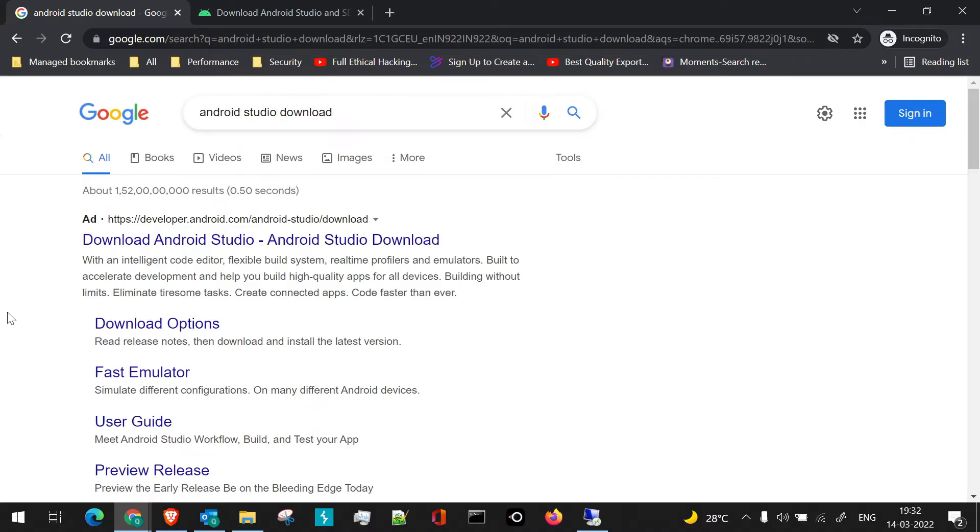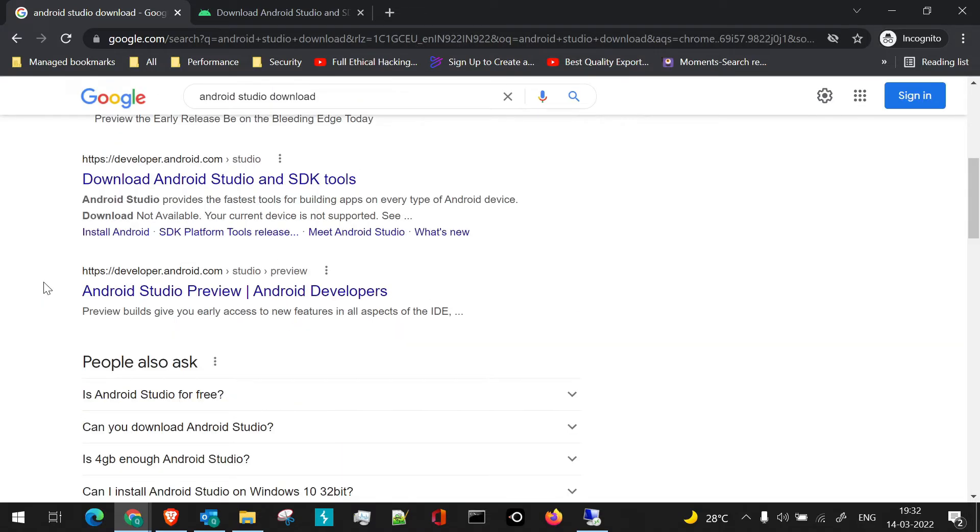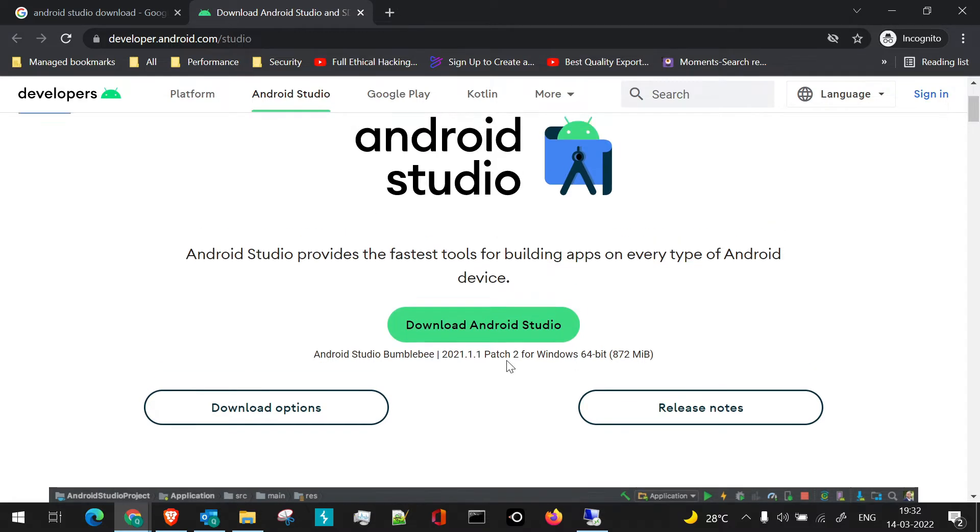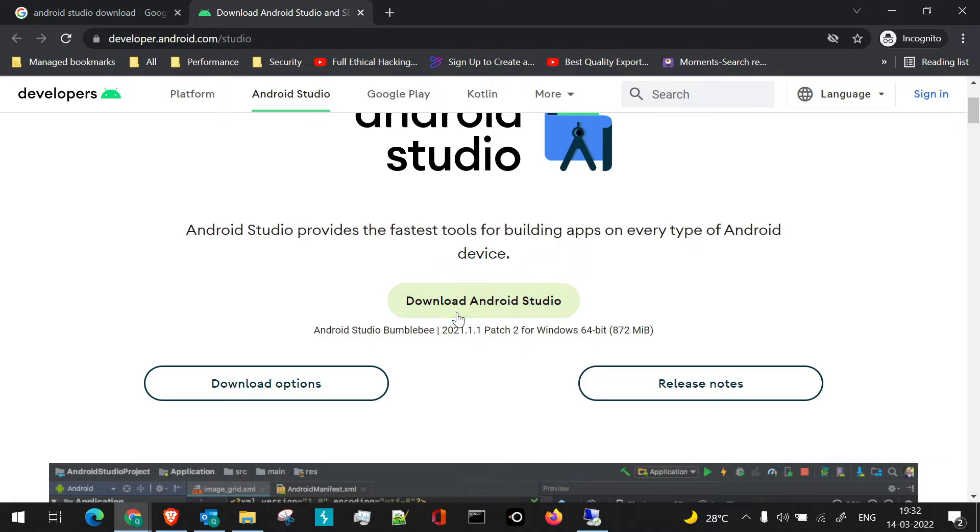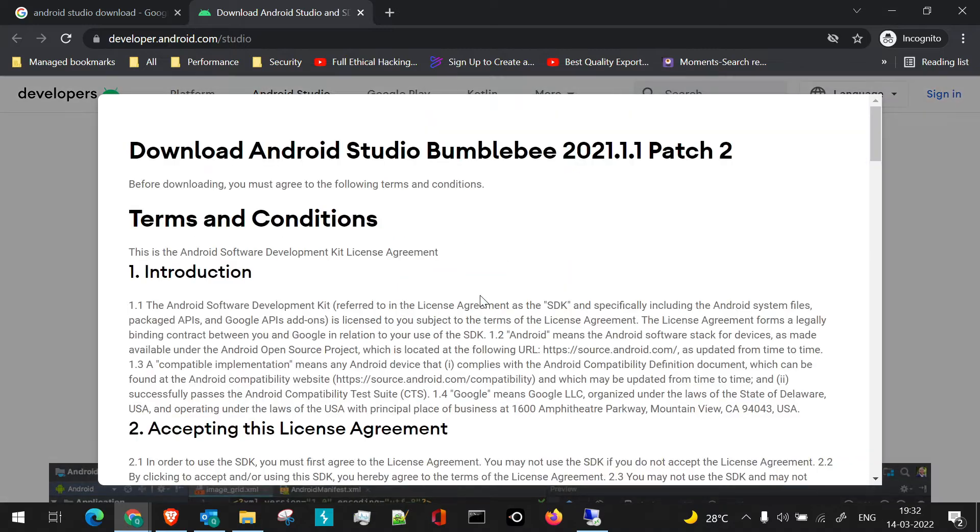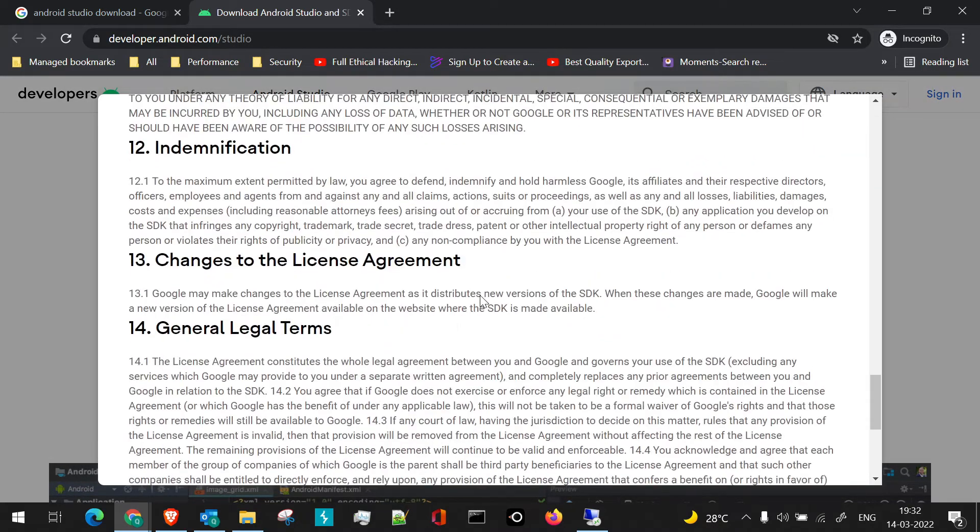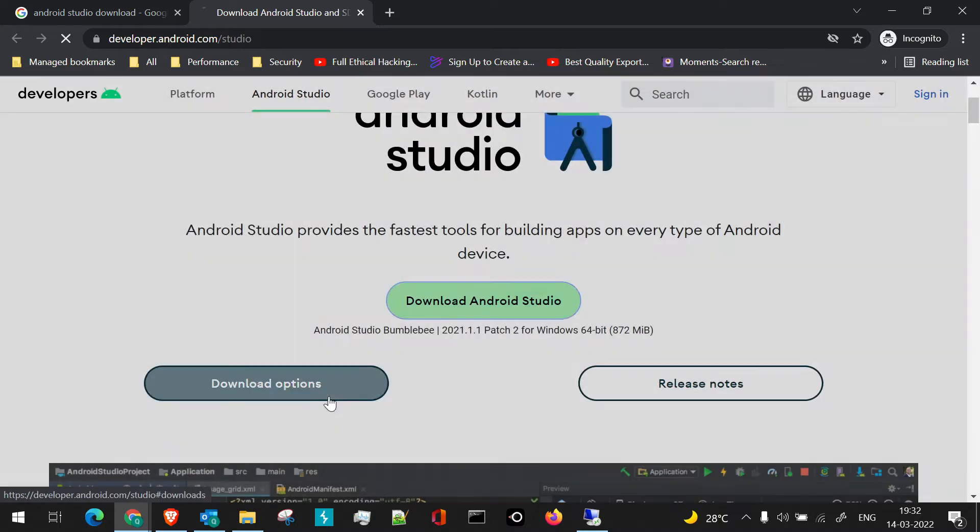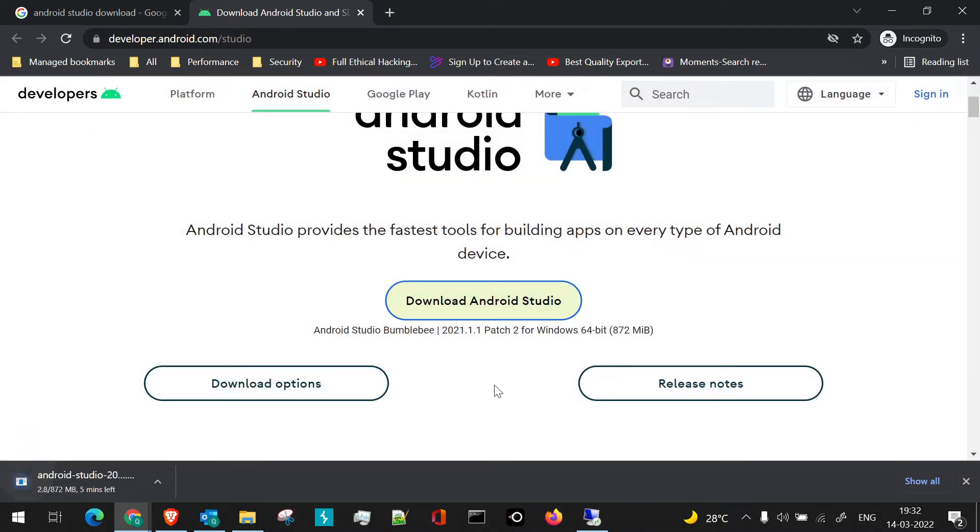Let's see the process of first downloading Android Studio. You can just type in Android Studio download and go to the first link. When you open the link, you'll get this page, developer.android.com/studio. Here you can directly click on download. Just check the terms and conditions and click on download.